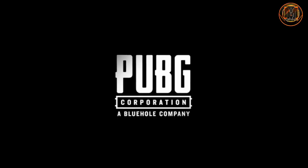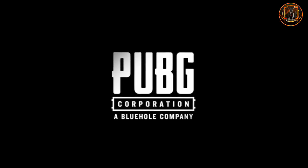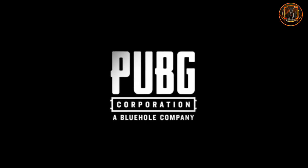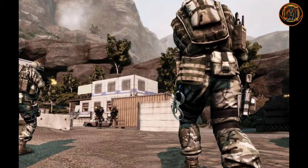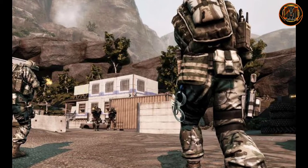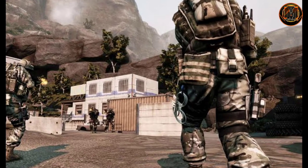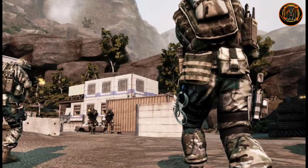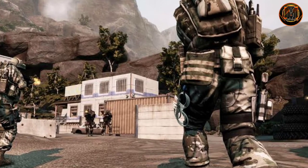Now, the PUBG Corporation is taking a new step. So, what is the next step? This game is designed by a South Korean company. PUBG Corporation is the company, and this PUBG game has been published.